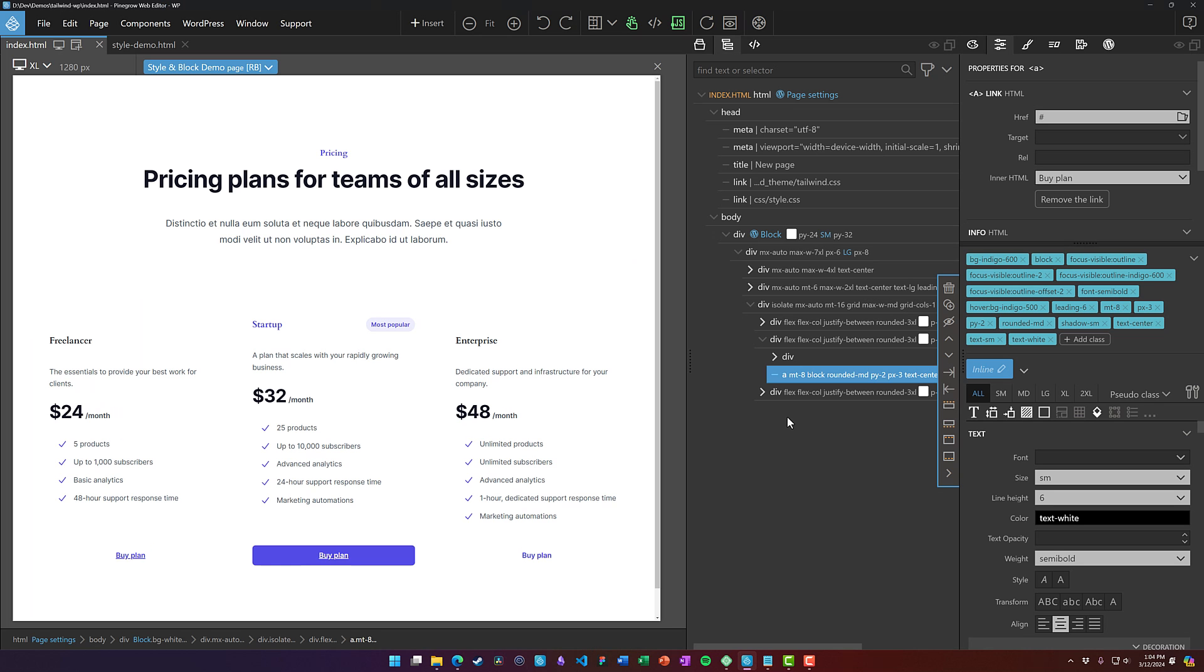Those are the two biggest things that I've seen regarding Pinegrow and WordPress and Tailwind. Hopefully this video gives you some of the tools that you need to make your blocks and your themes just a little bit easier.